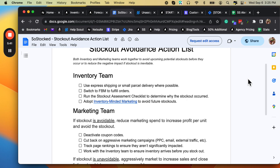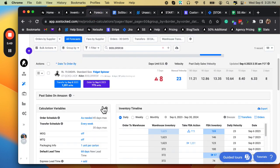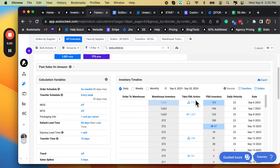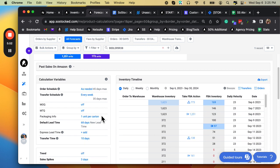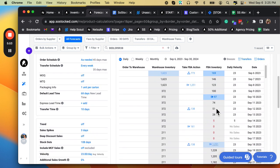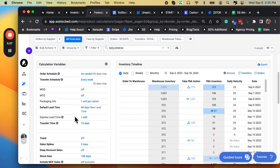So point number one here, use express shipping or small parcel delivery when possible. So that would shorten your lead time, wouldn't it? If I'm going back here and I see that this is an unavoidable stockout, and maybe this is longer, maybe it was like two weeks worth of stockout. Do I have an express lead time?